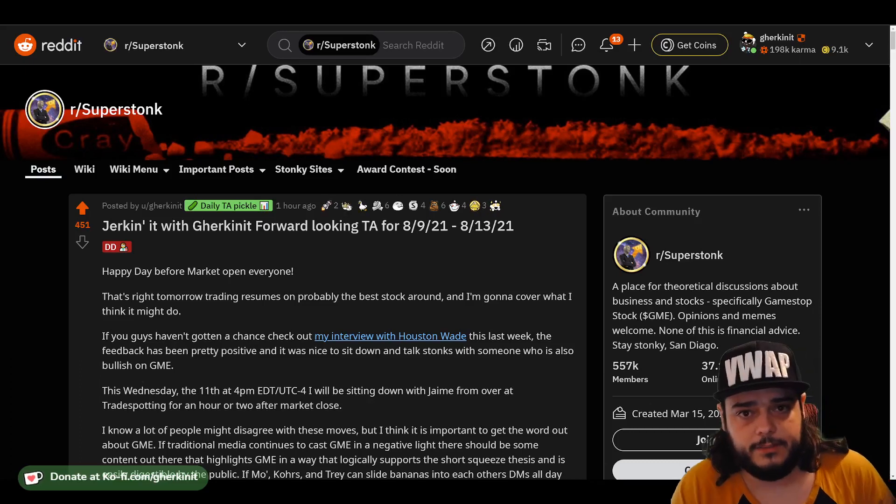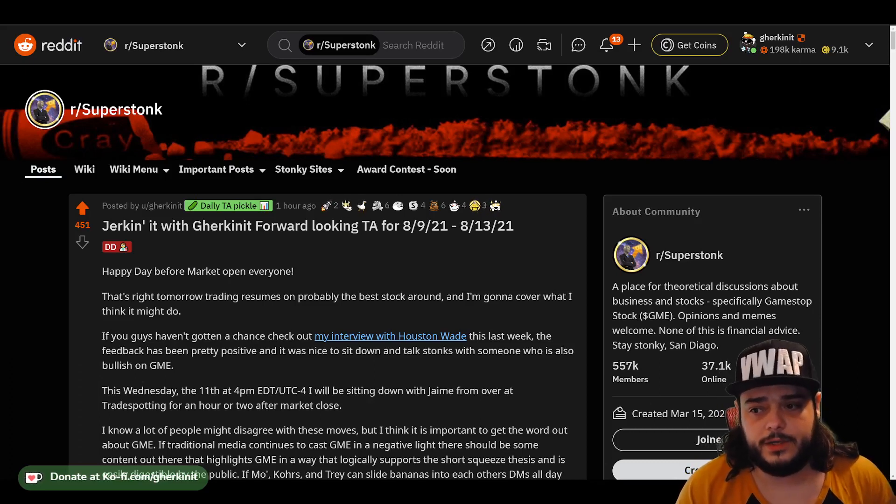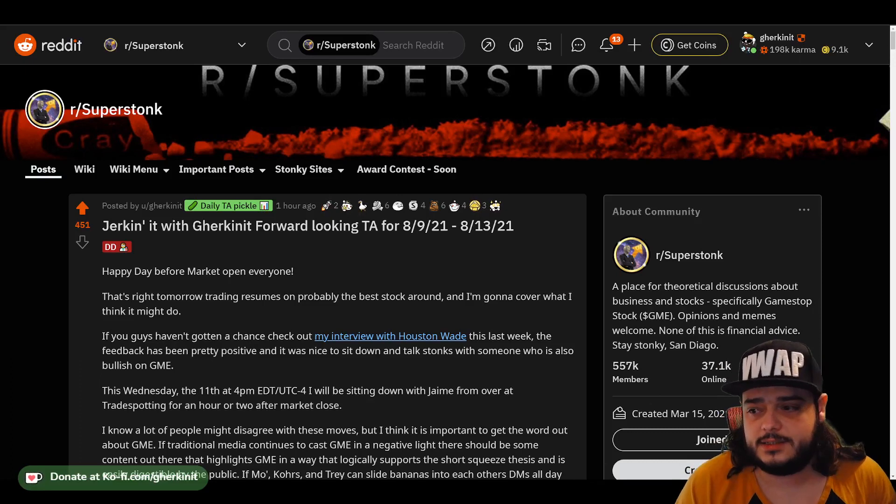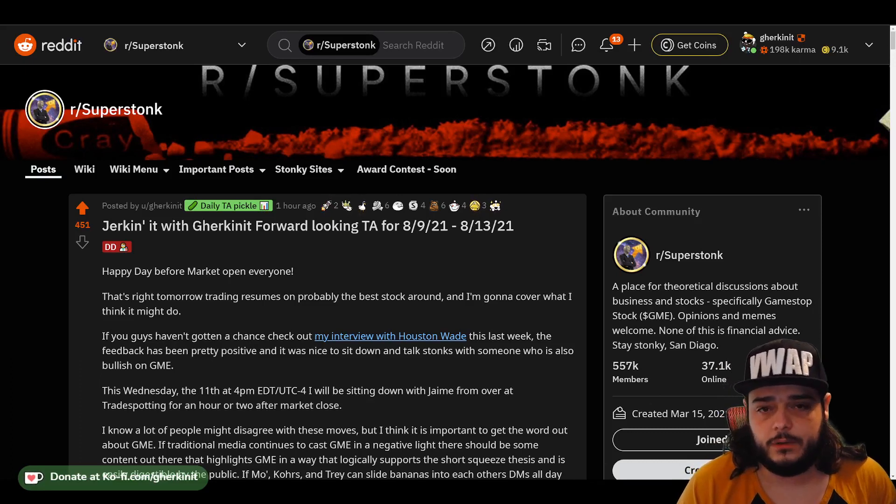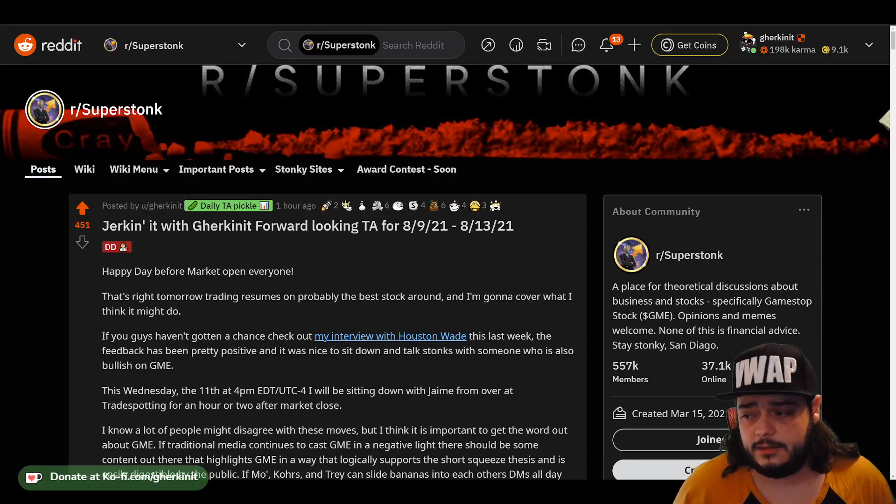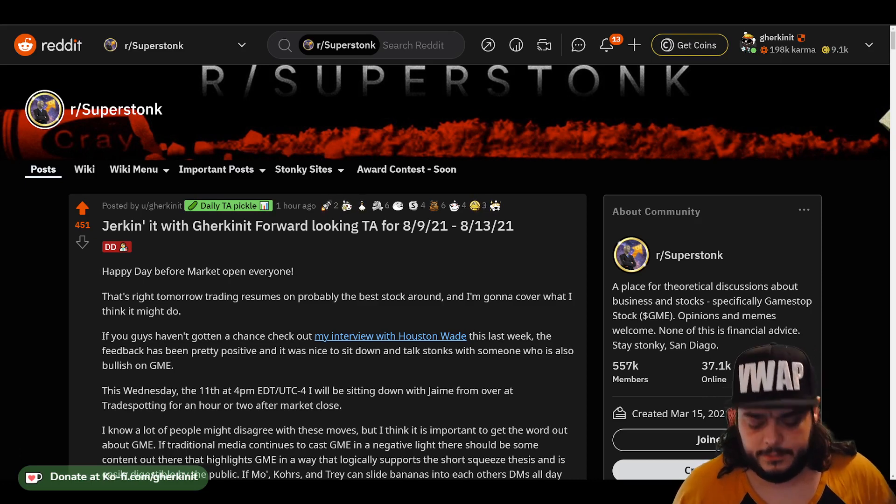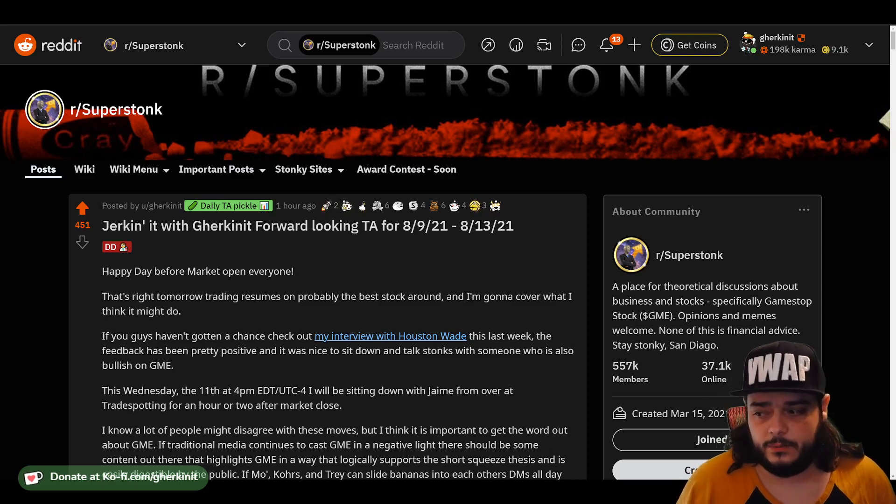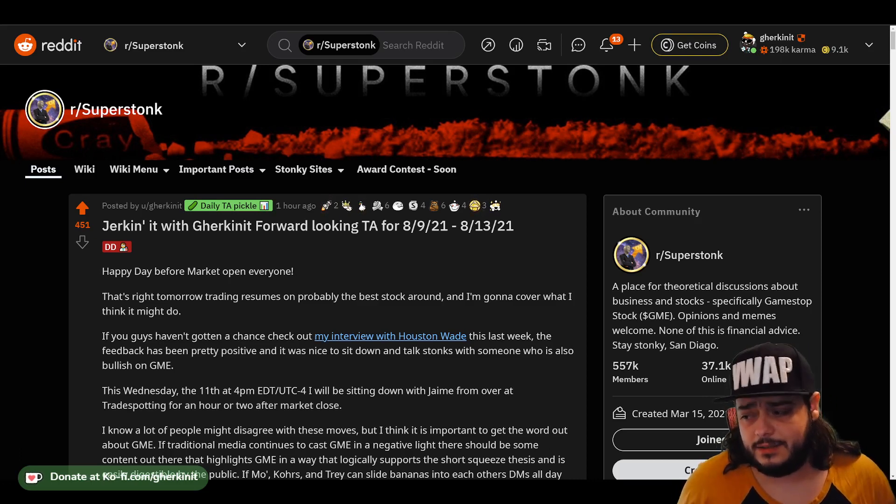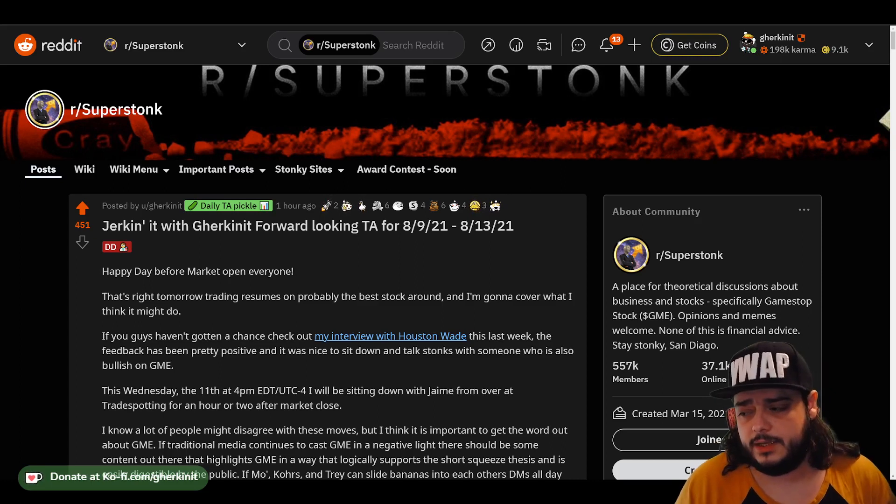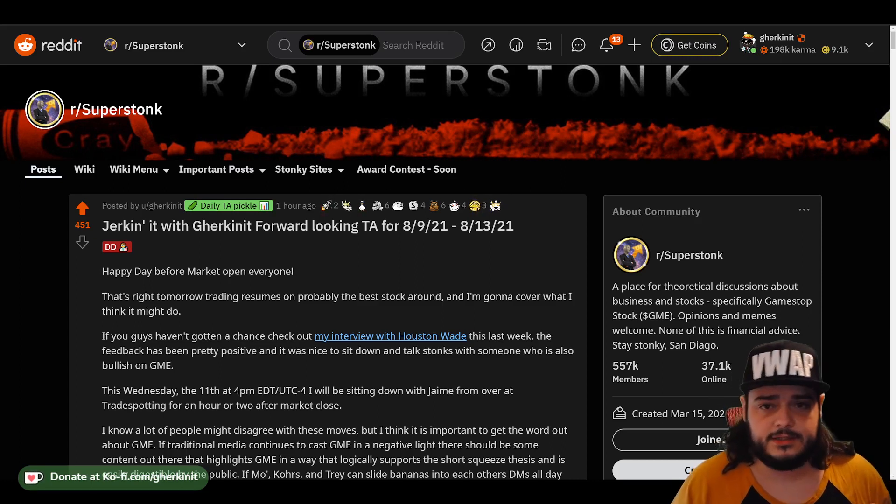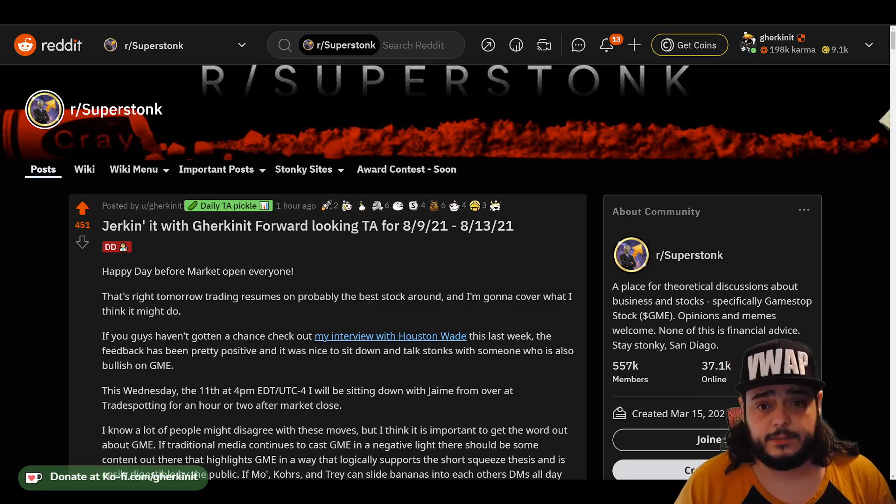Good evening everybody and welcome to another week of forward-looking technical analysis for GameStop. This week we'll be covering 8.9 through 8.13, going over some of the technical indicators and what I expect to see happen with the stock over the coming week. We'll also dive into some of the things going on with the market right now.